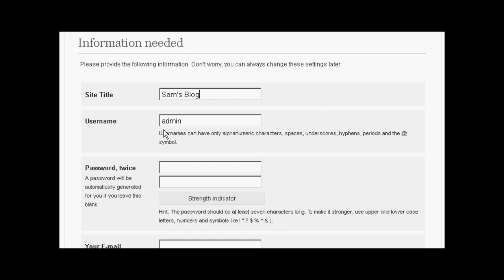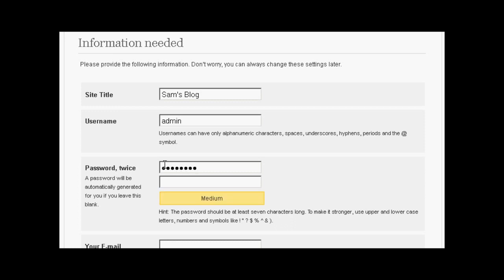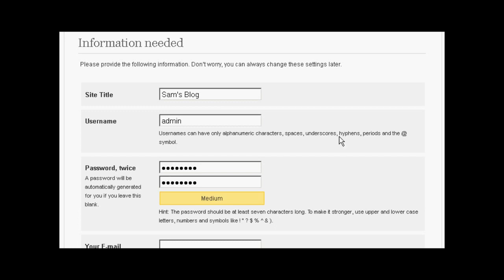And pick a username. I'm going to call this admin. And then we have the password. So just type that in now. And again.